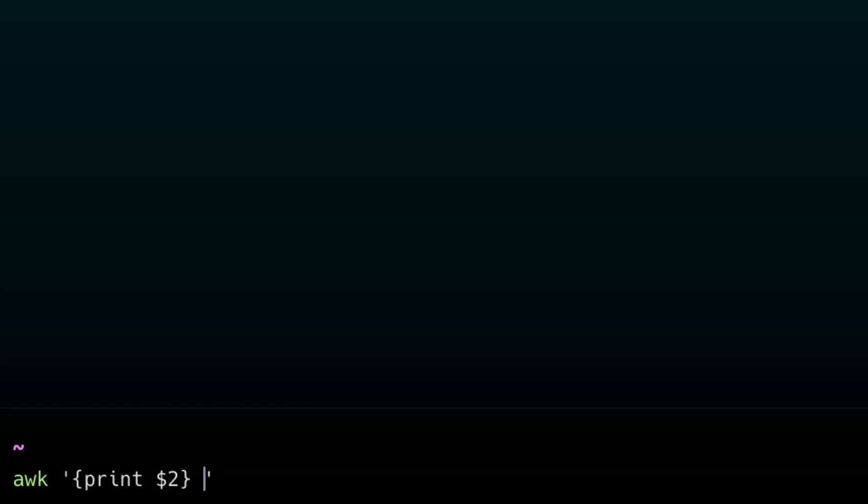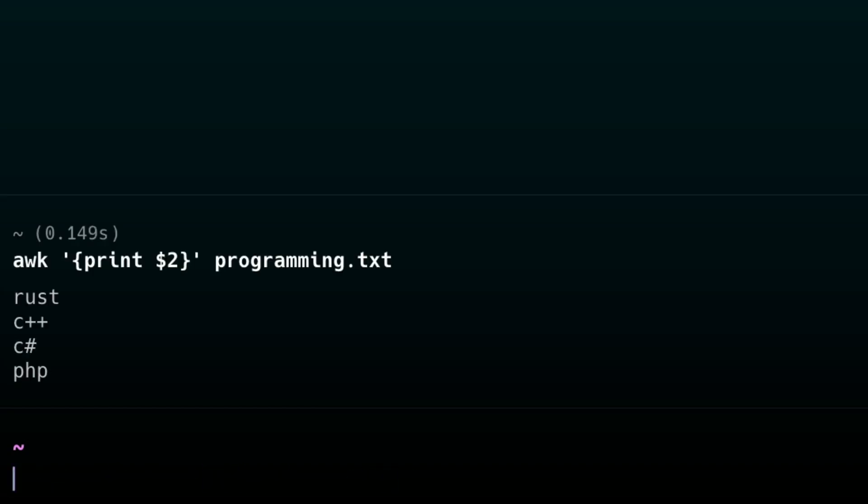By default, it just assumes that all your files are separated by spaces. So you can get the second column of each line by doing this. awk print number sign 2 file.txt. Looks pretty cool.